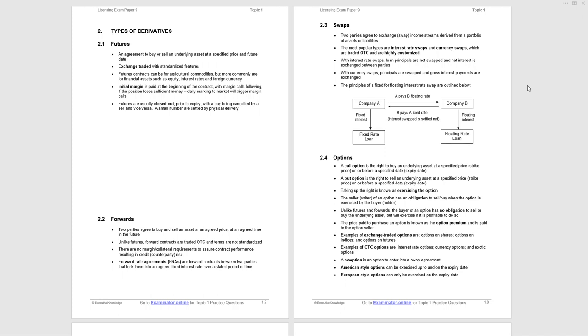Swaps are agreements where two parties exchange income streams derived from asset or liability portfolios. The main ones are interest rate swaps and currency swaps. With interest rate swaps, loan principles are not swapped and interest is netted off before payment. With currency swaps, principles are physically swapped because they're in different currencies, and gross interest payments in different currencies are exchanged. The distinction between interest rate and currency swaps is very easy to examine.